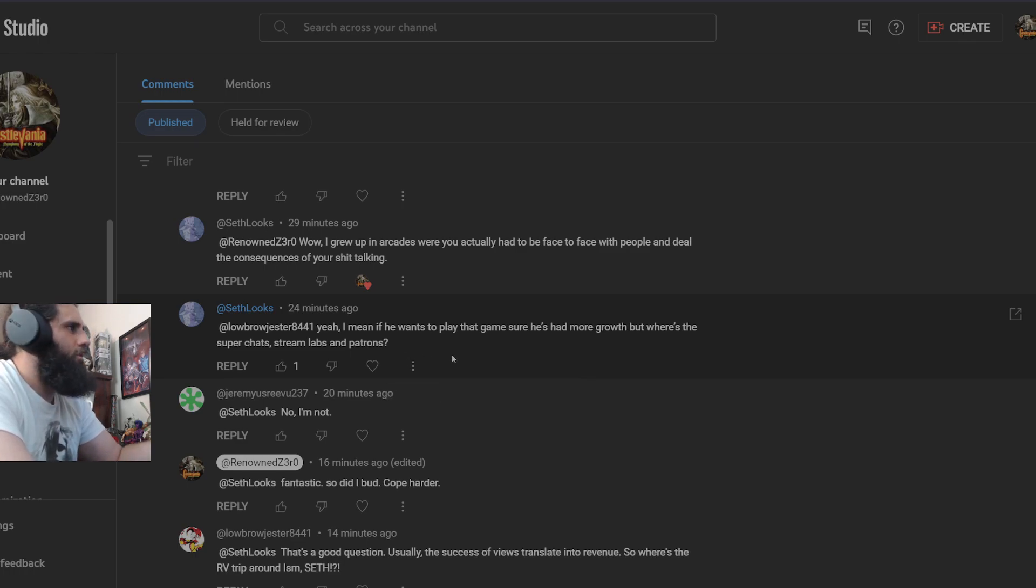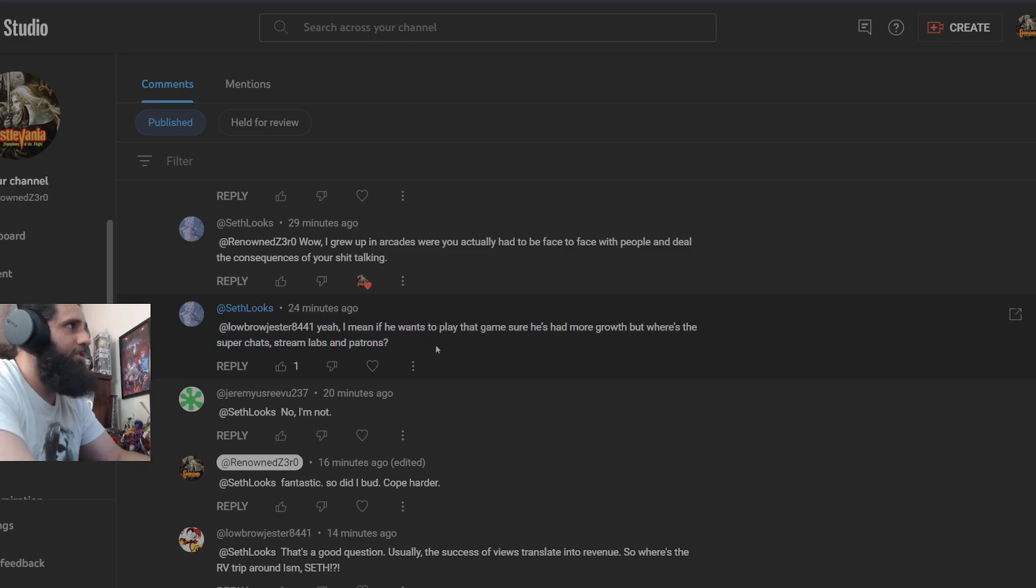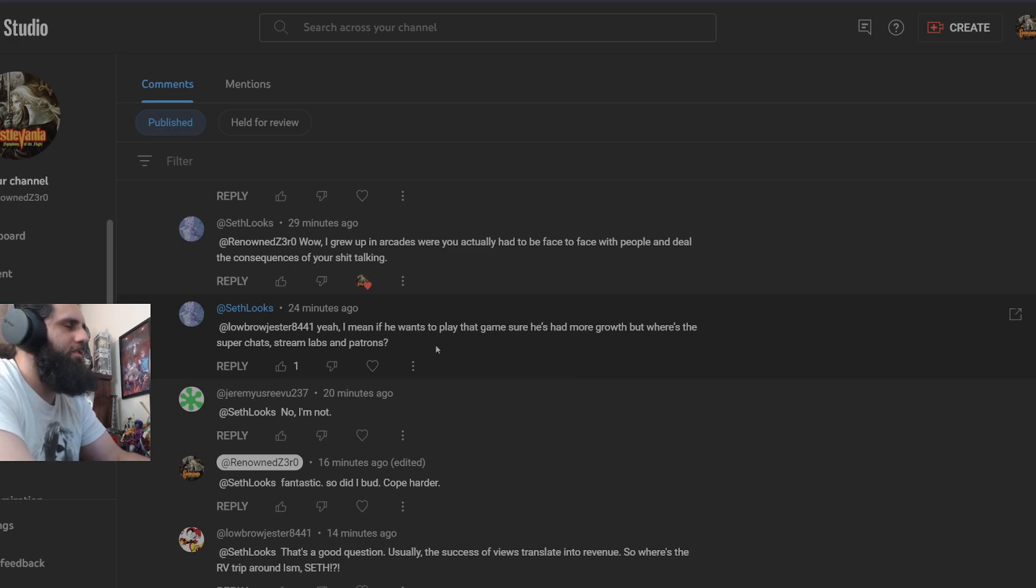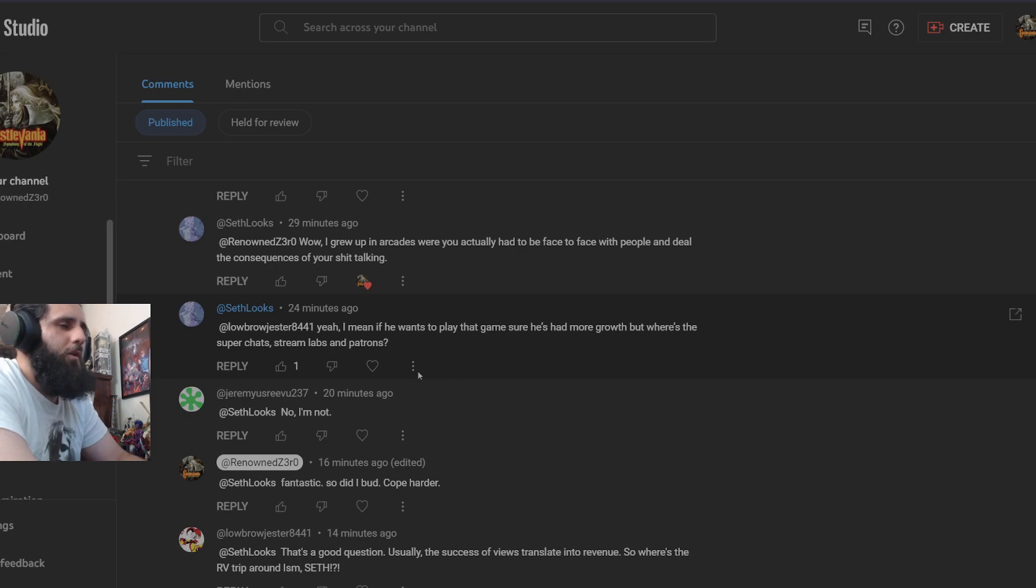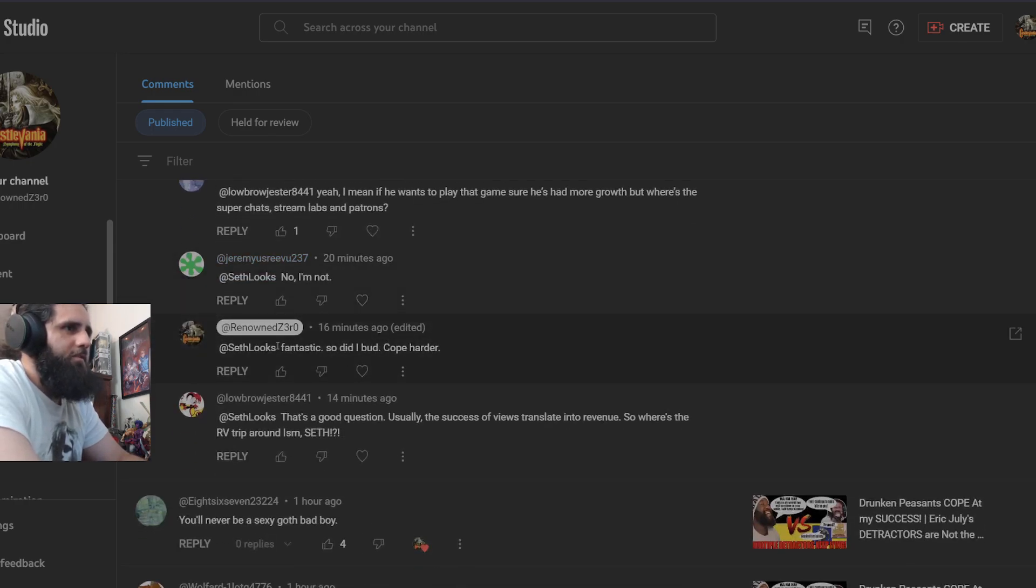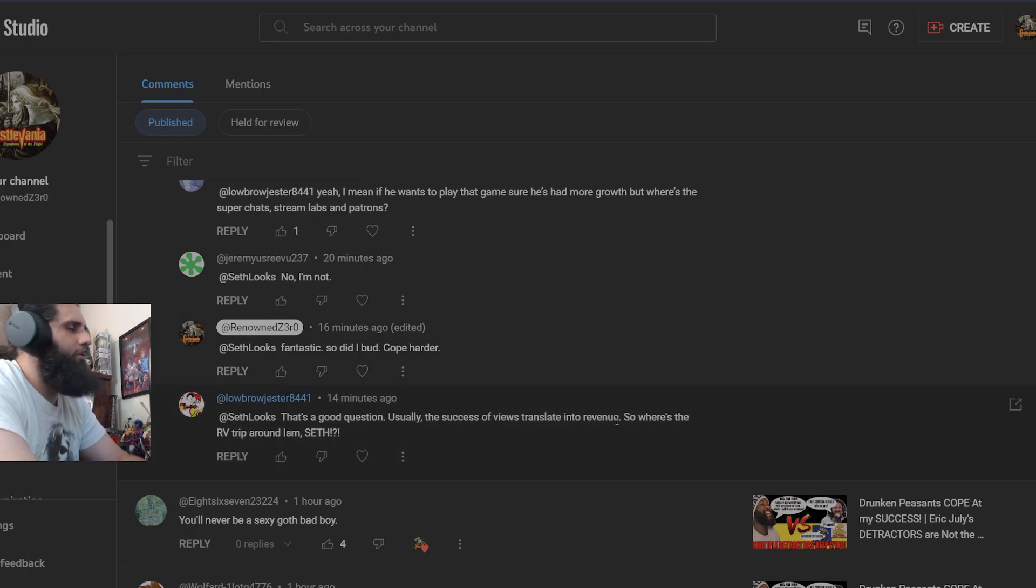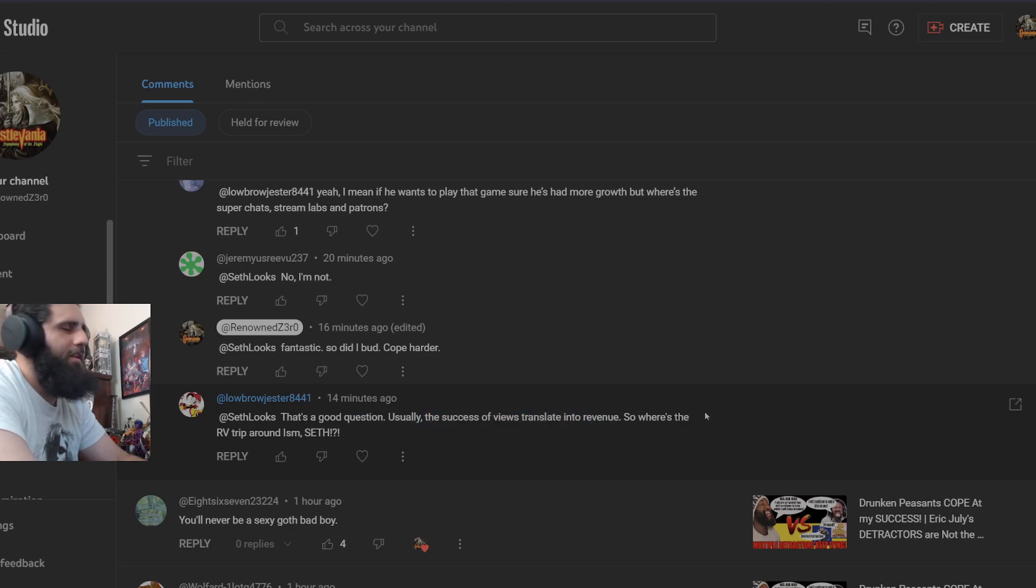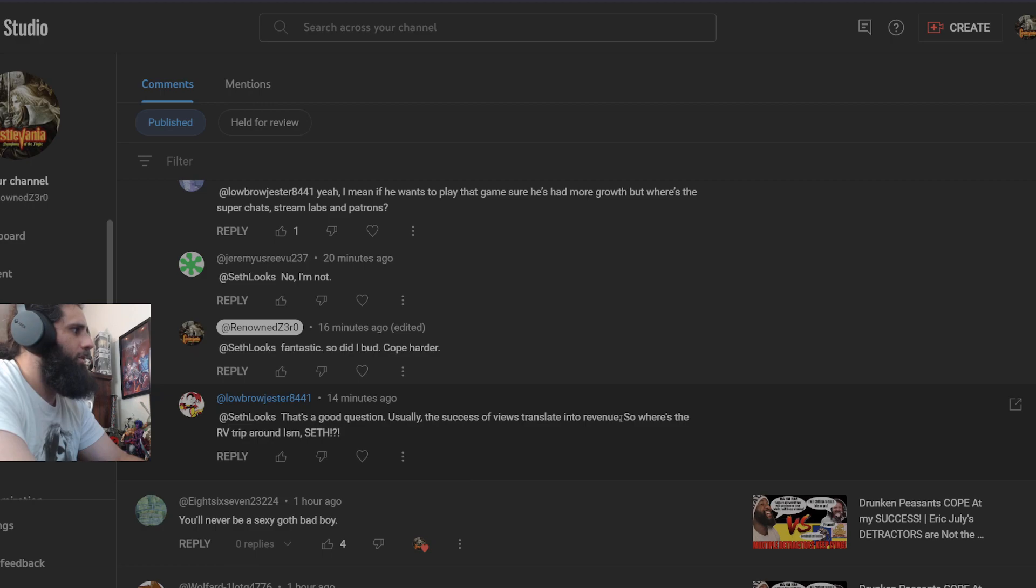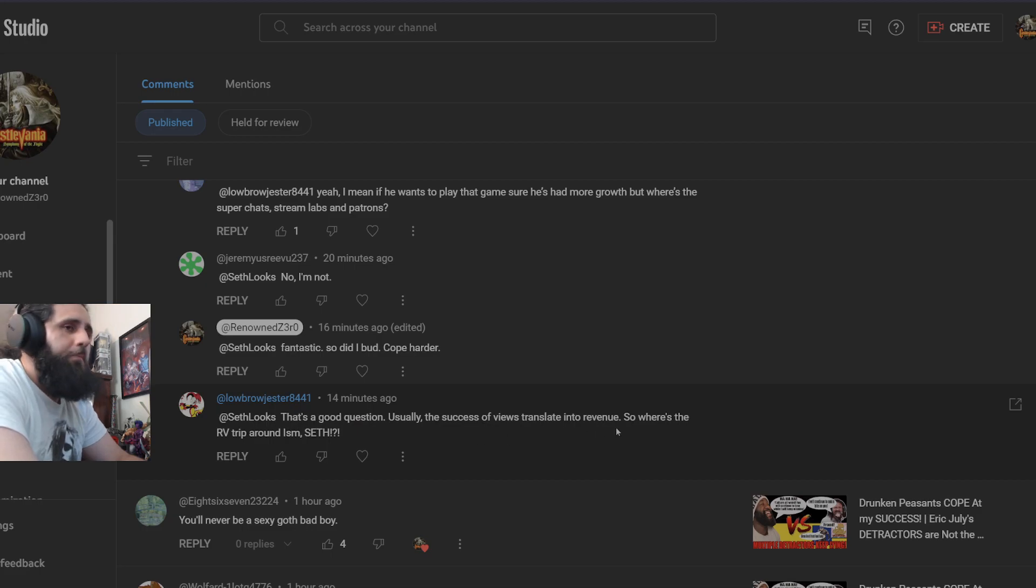Super Chats, those are things that come from live streams. And Streamlabs and Patreons, yeah, I have a Streamlabs. I have a Subscribestar. I'm sorry, I don't subscribe to Patreon, the commie website that bans people for no reason. So I don't have that one. But if y'all must know, my Subscribestar is in the description. I just don't push it really at all because it's not that important right now. It's not like this is the only thing I do in my life. I was like fantastic, so did I bud, cope harder. That's a good question. Usually success of views translates into revenue. That only makes sense if I had a thousand subscribers and was actually in the YouTube Partner Program.